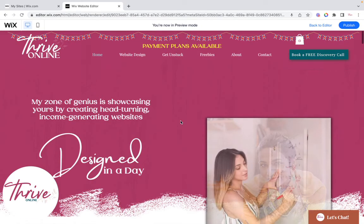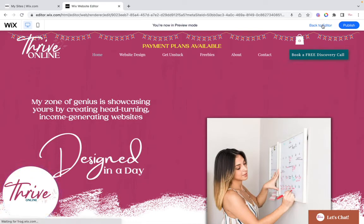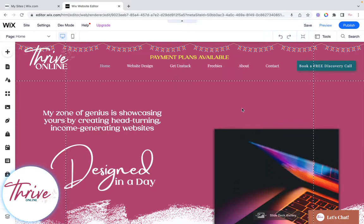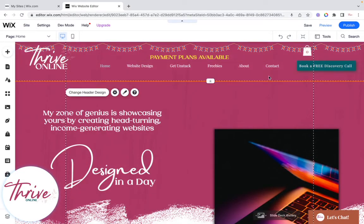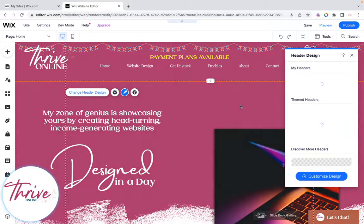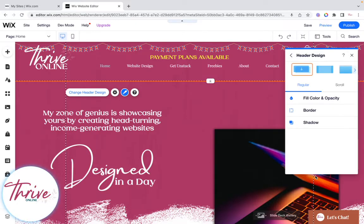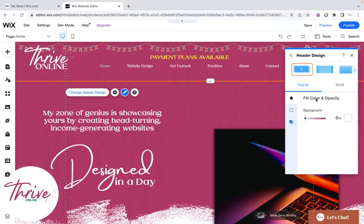I'll show you very quickly how you do that. Click on the header, click on Design, then Customize Design. What you're looking for is this one with the down arrow — you can see it has 'Regular' and 'Scroll' options.